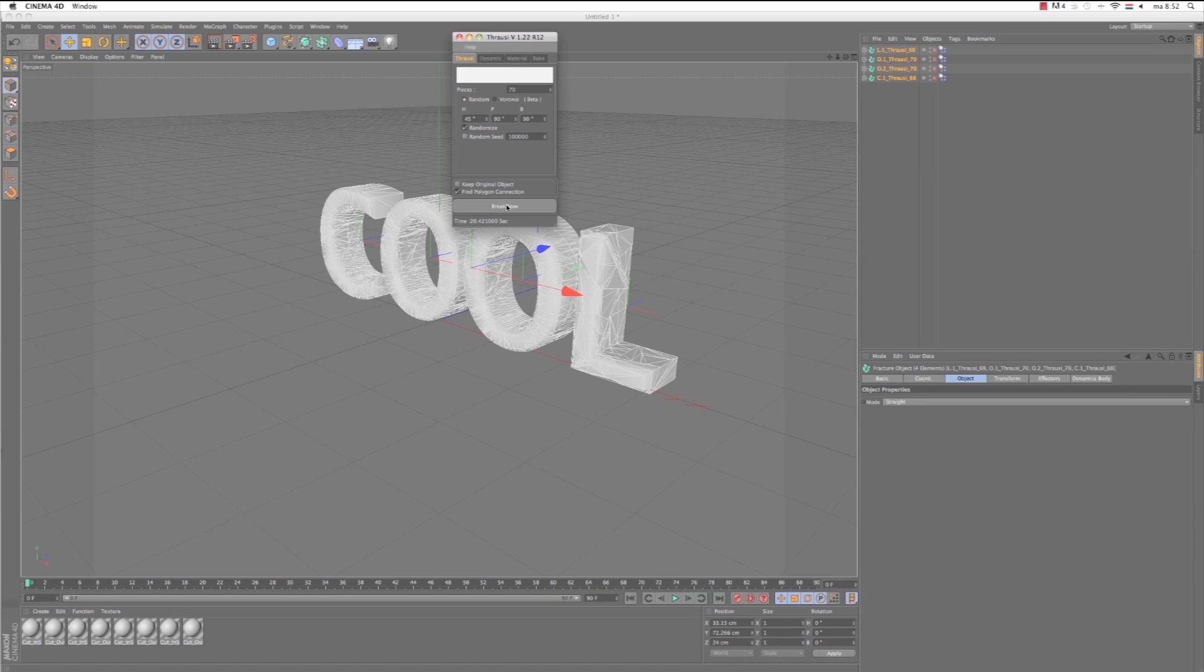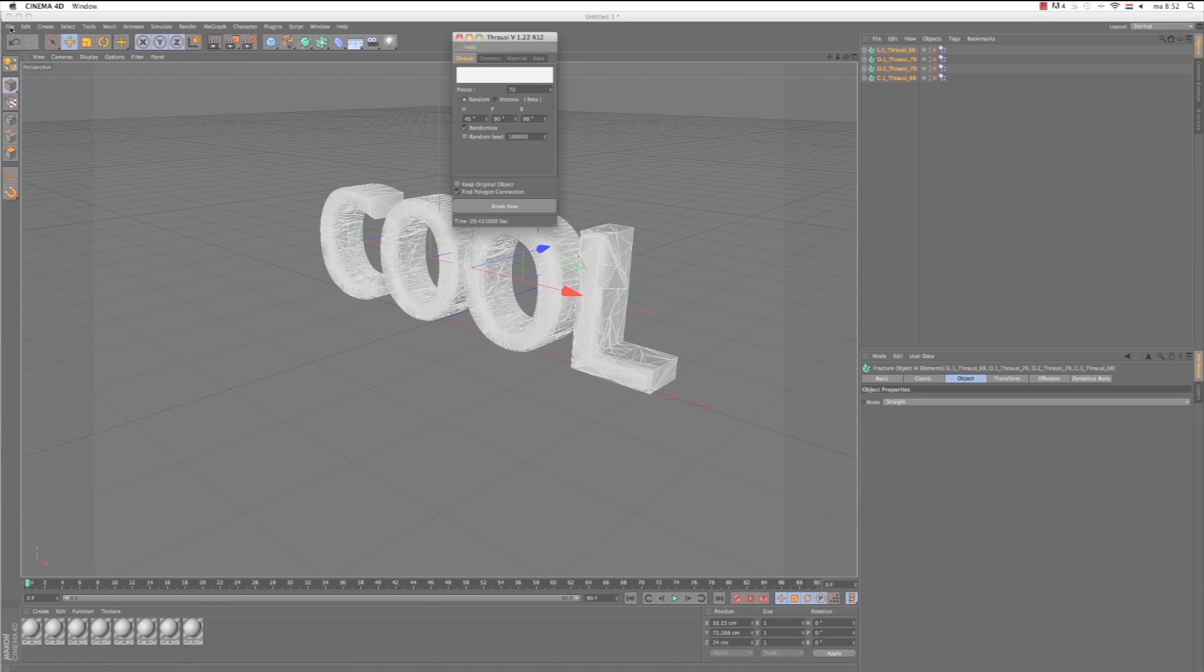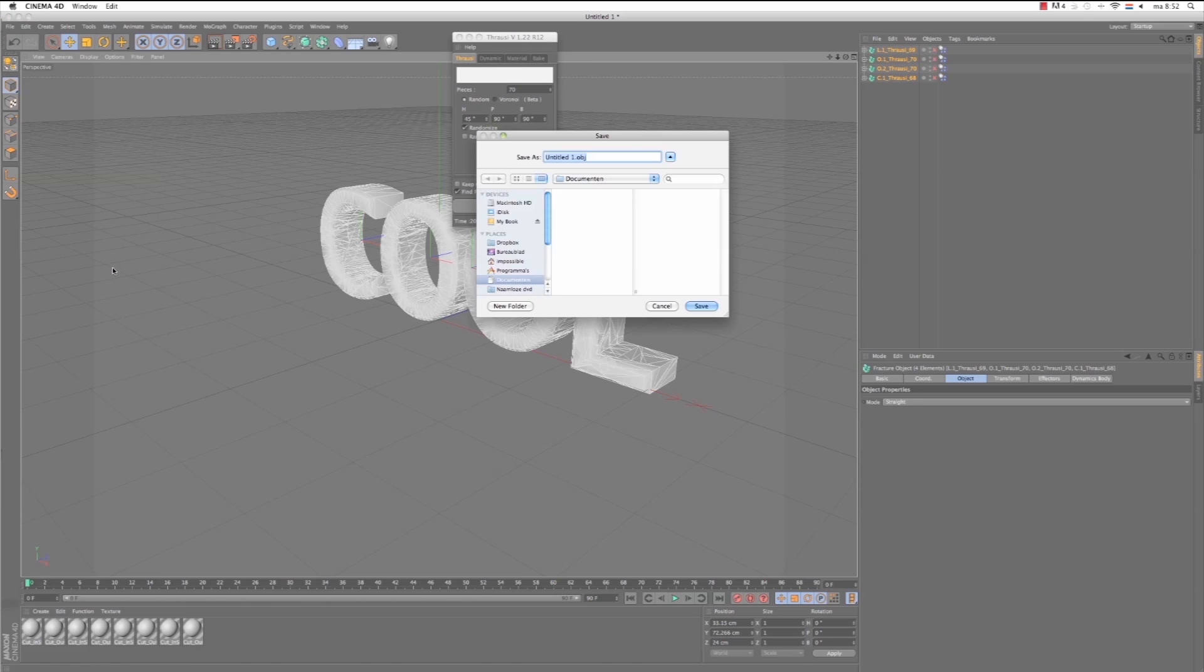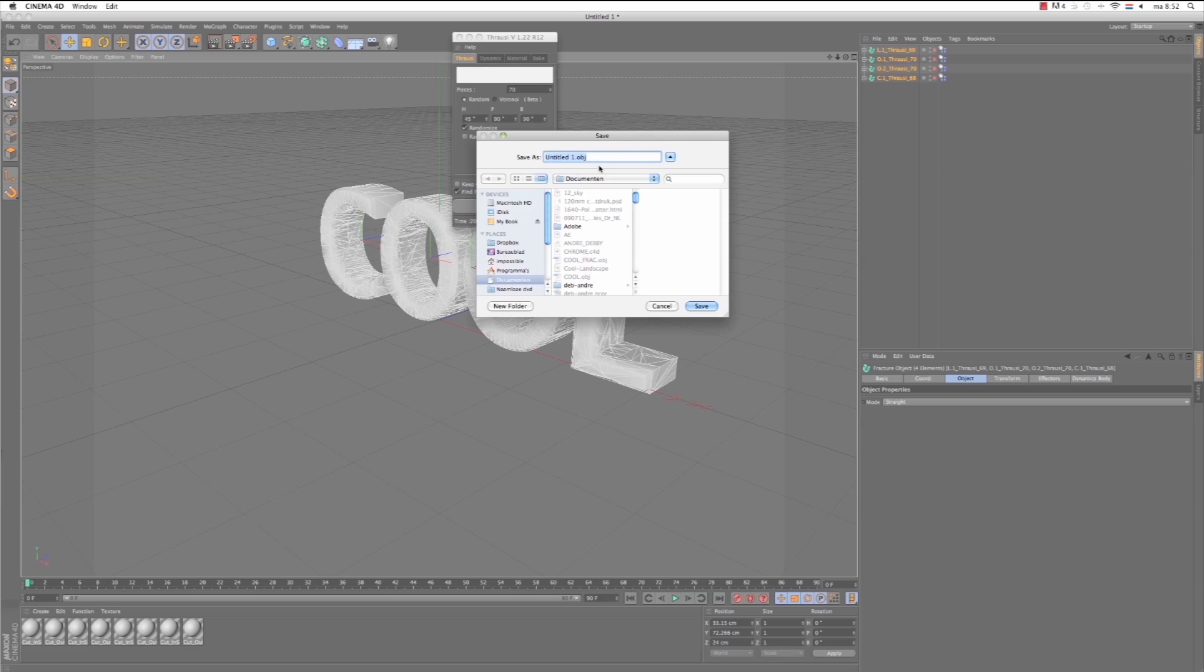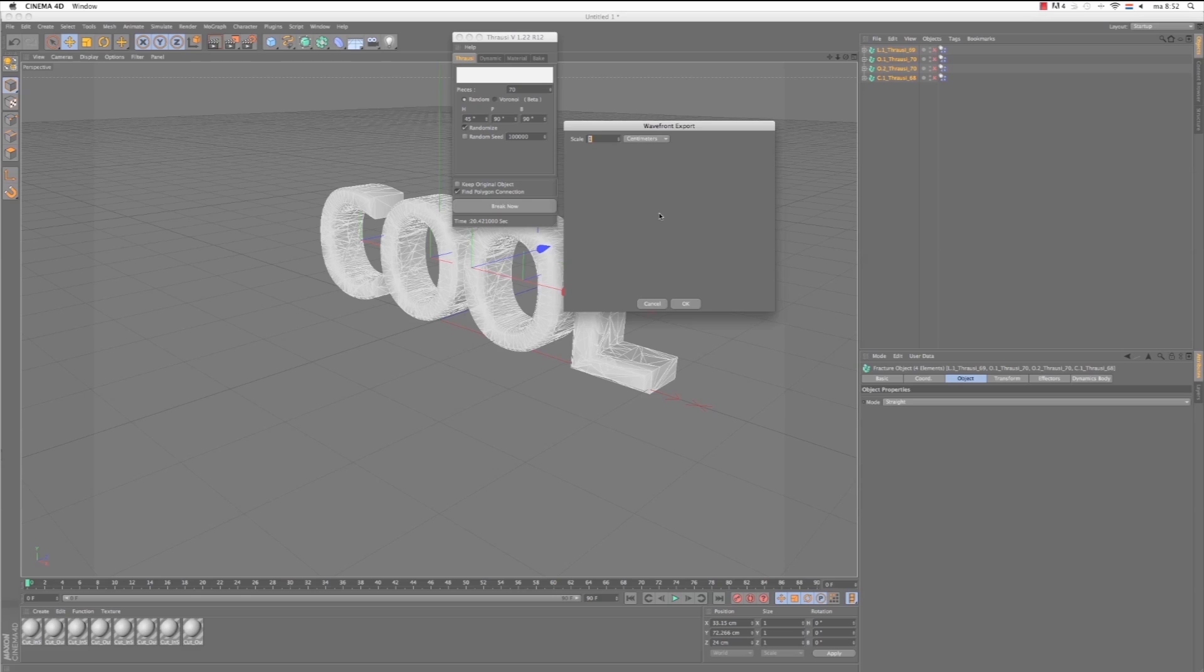You will see it will break up the text into pieces. So now that's done. Now what we want to do is export this text as an OBJ file so we can use it in After Effects. Select File, Export, Wavefront OBJ, and then we call it Cool. Click Save.